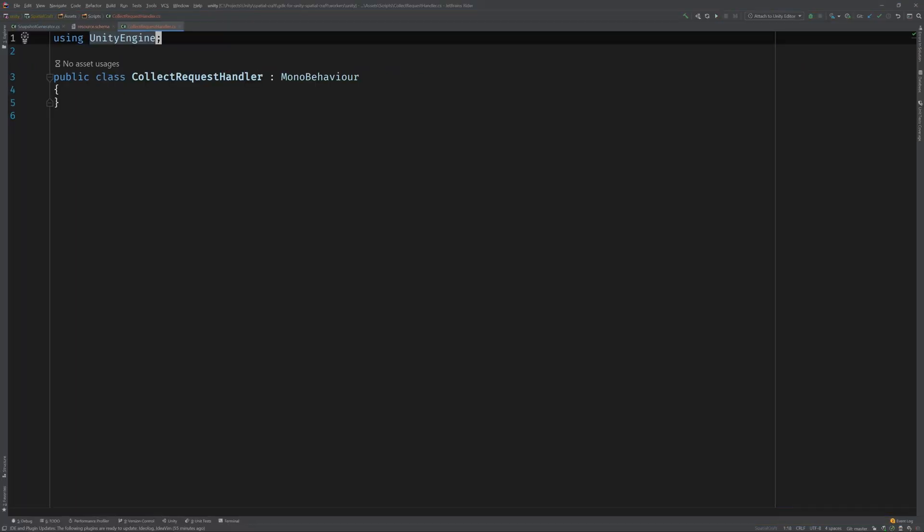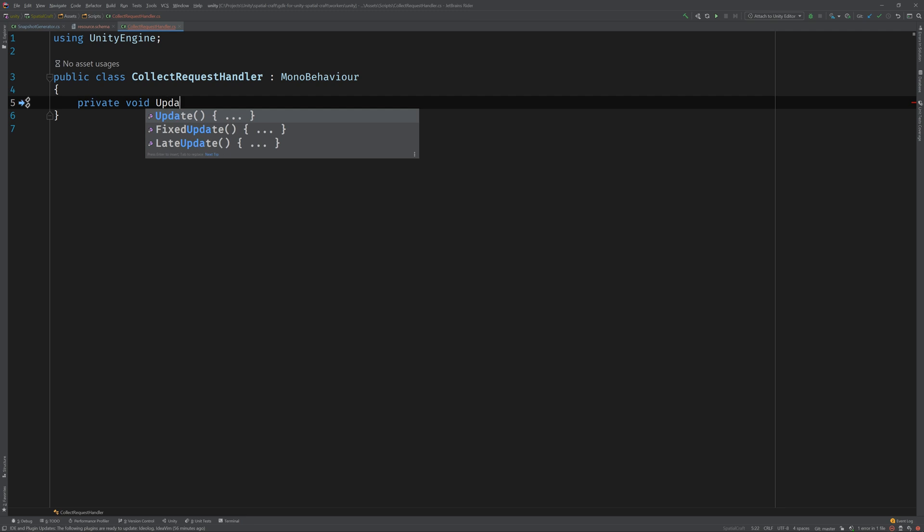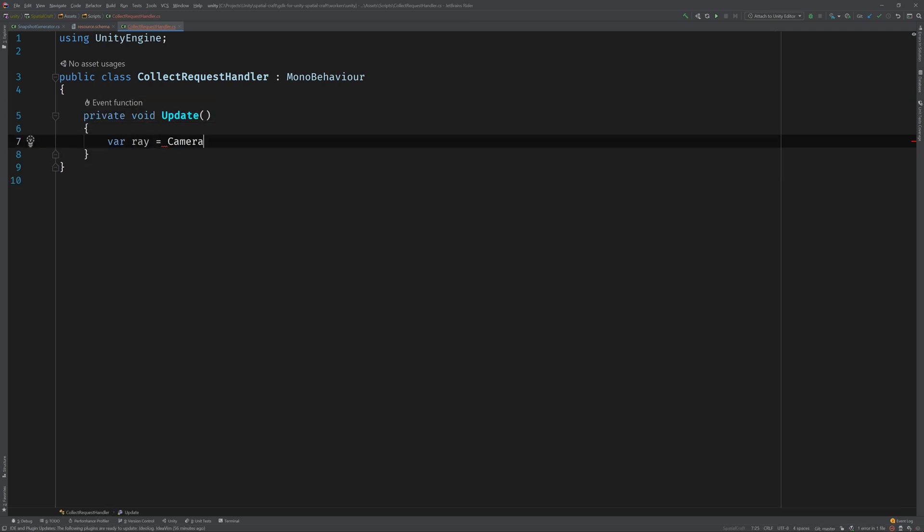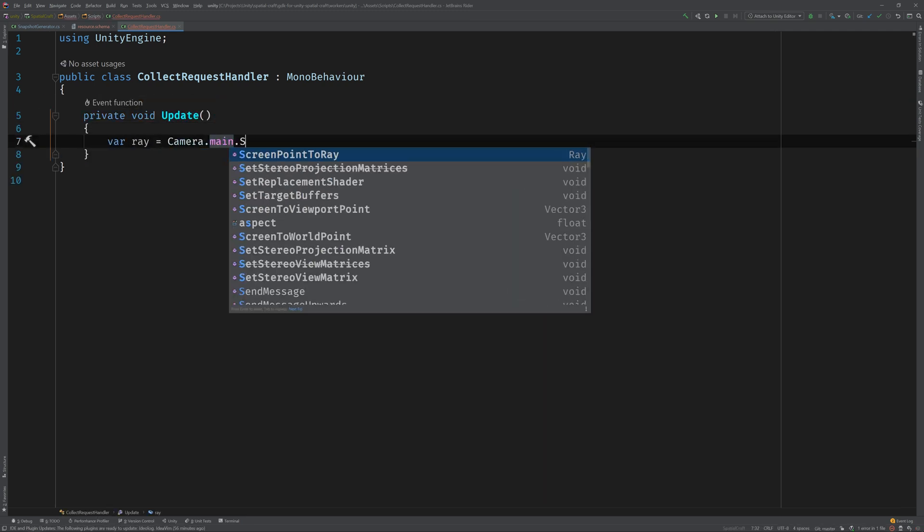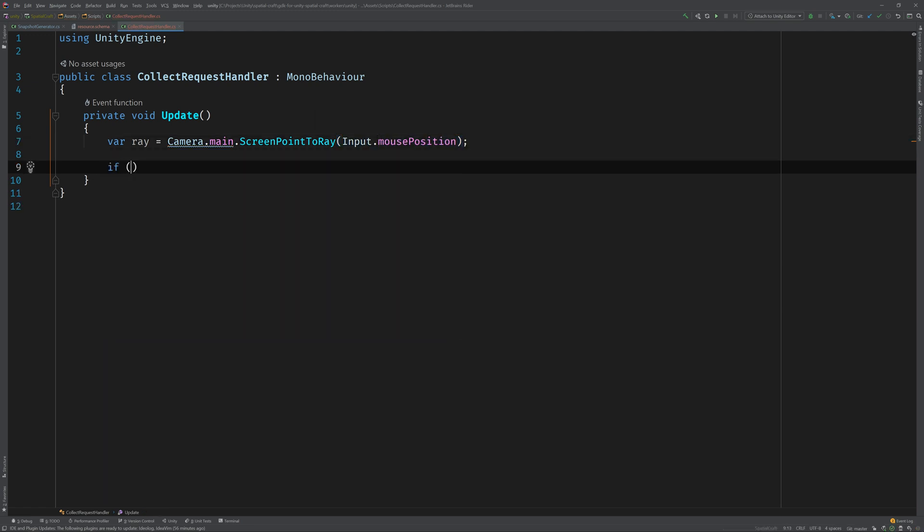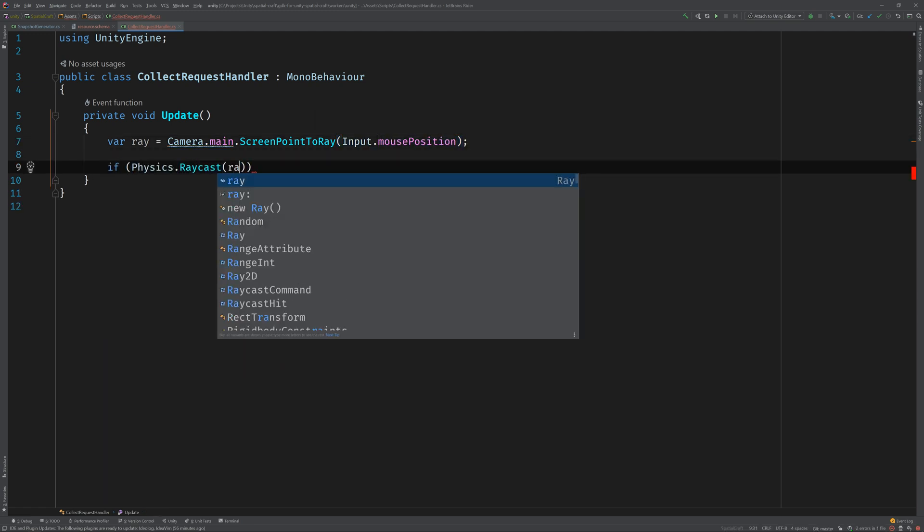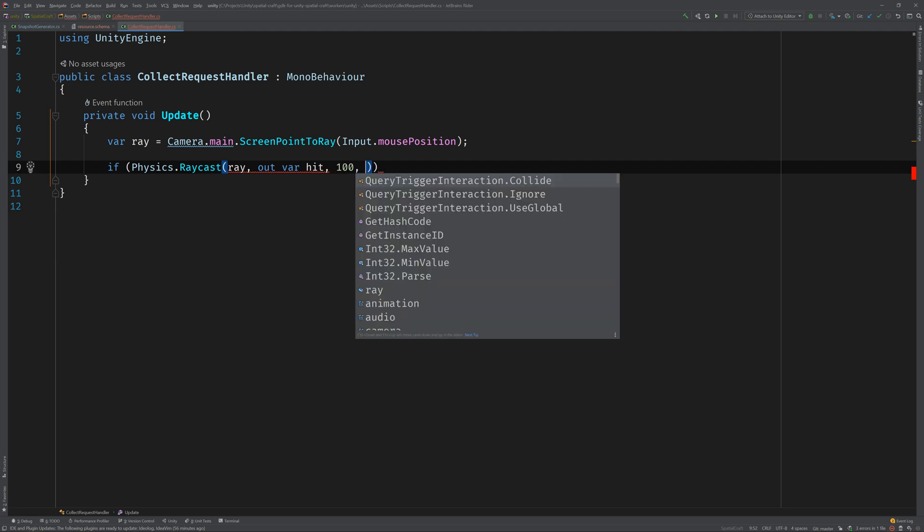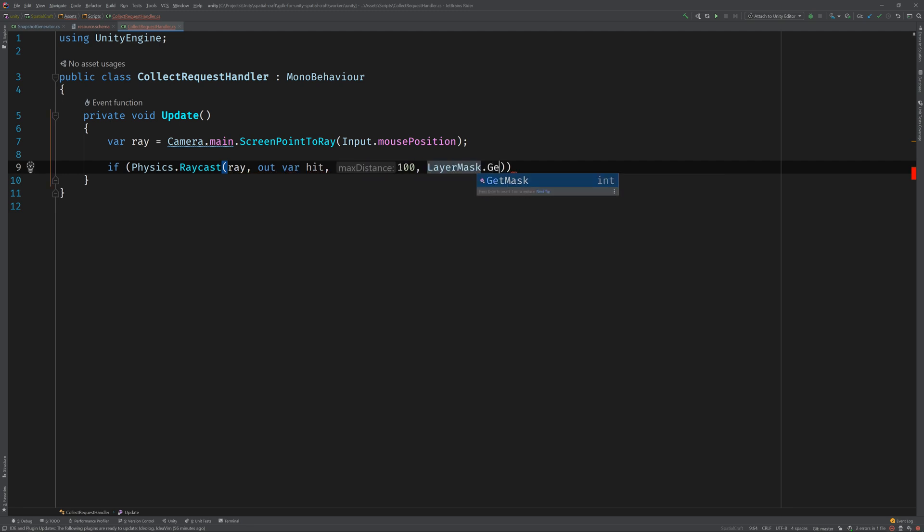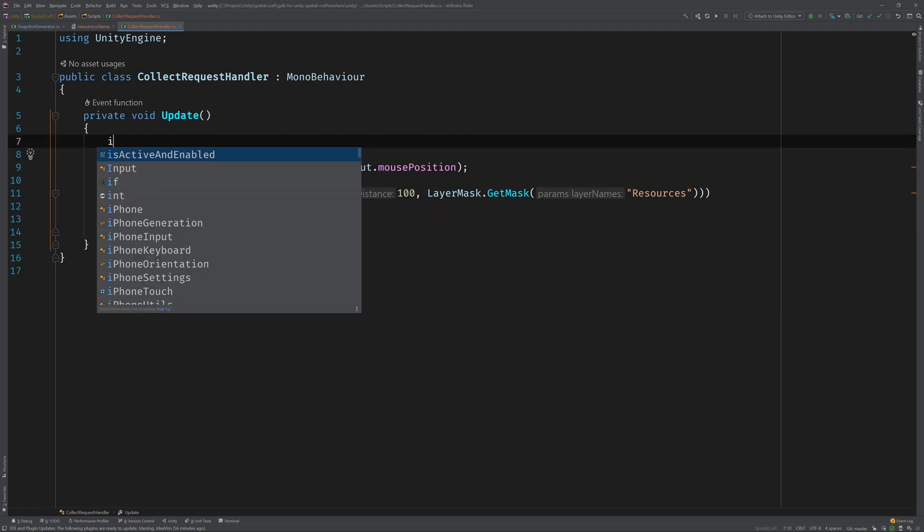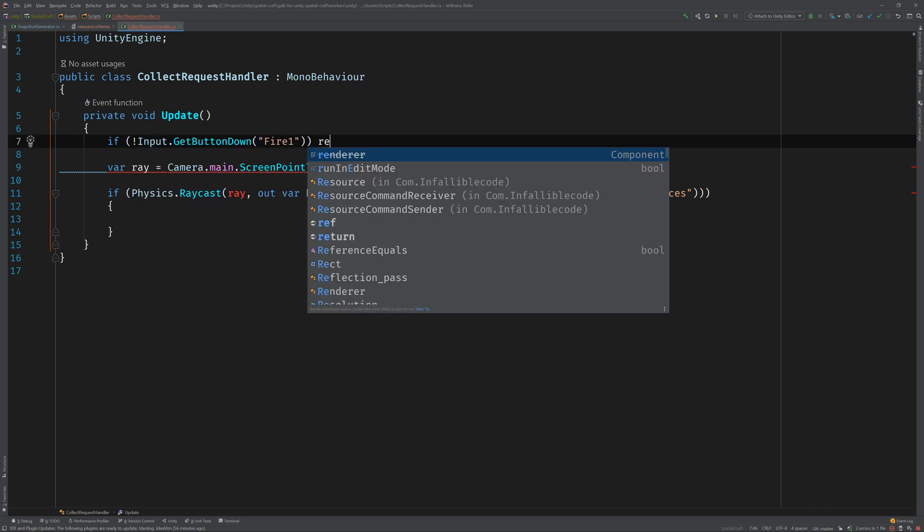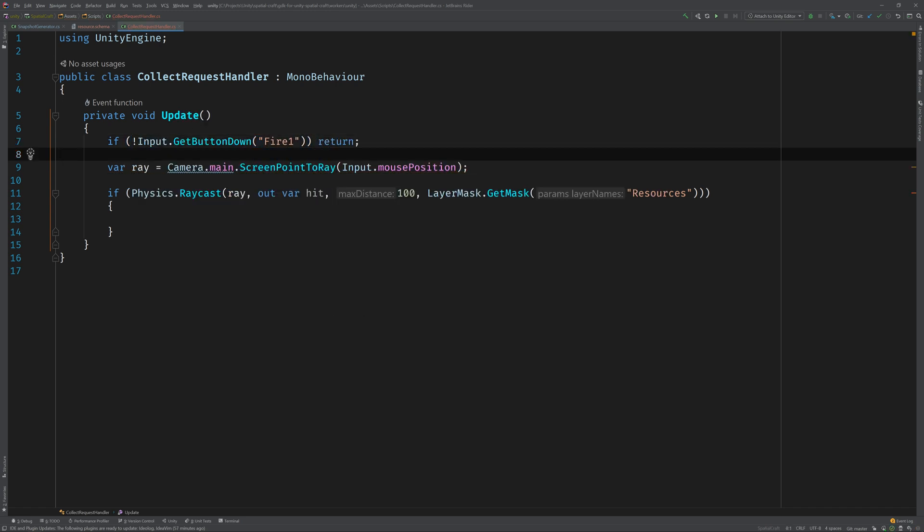Now let's open up CollectRequestHandler in the code editor. This mono behavior will live on the client's game object representation of a resource, and it'll be responsible for reacting to player input via its collider. Let's keep the logic simple for now. In the update method, we can just cast a ray from the current mouse position and determine whether or not it hits anything on the resources layer. And of course, we should only check this when the player attempts to interact with the resource. So let's put a check in for input and short-circuit the function if we don't find any.